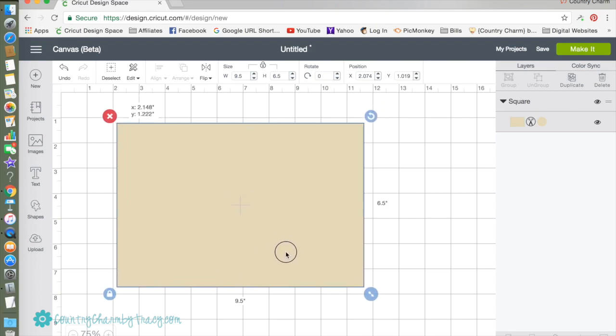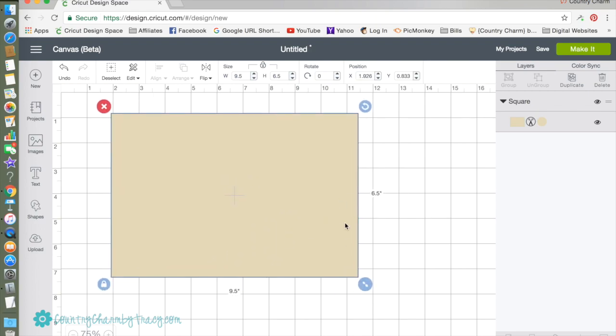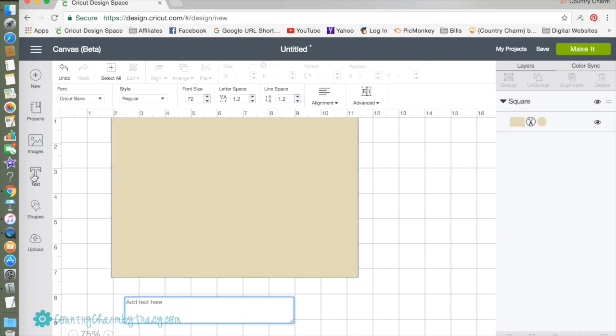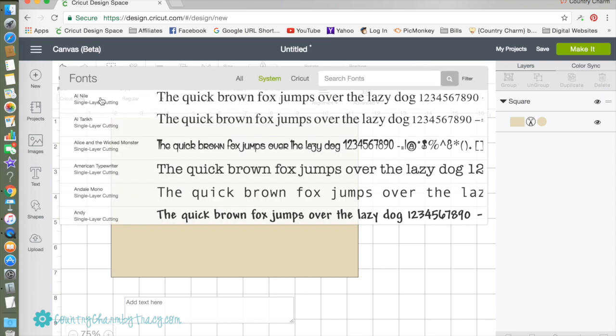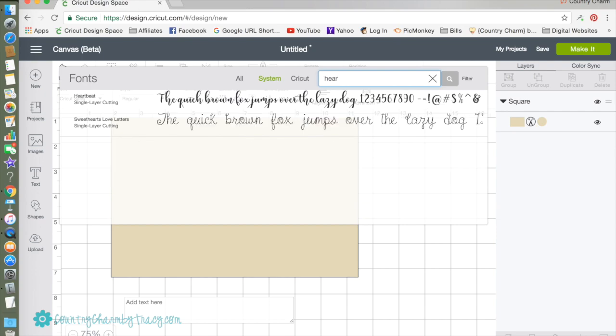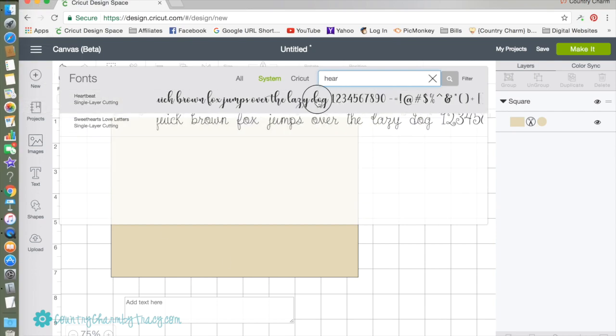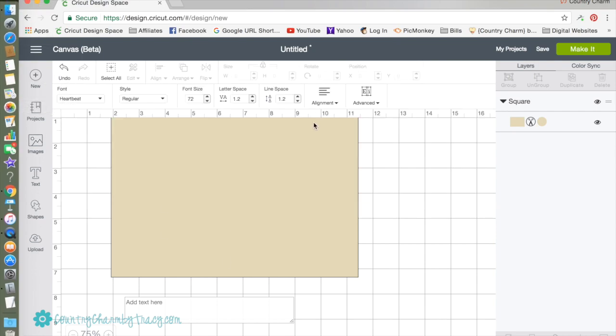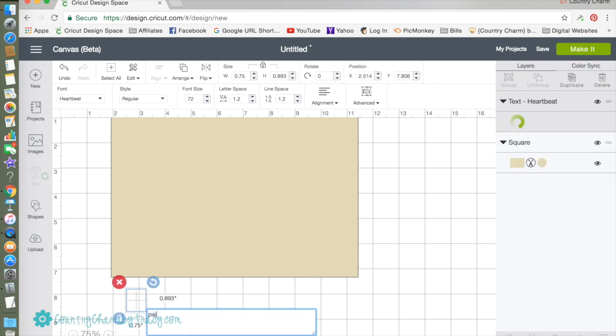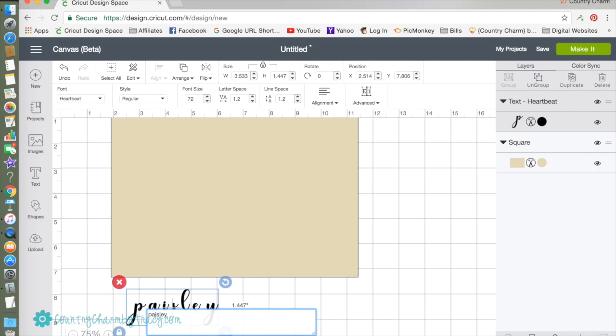I'm going to insert text. By default Cricut Sans comes up, but I'm going to use my system's font and I'm going to use a font named Heartbeat. I love it, it's a script font.